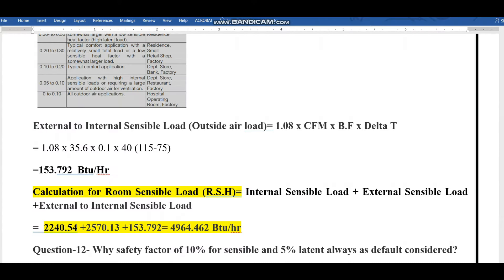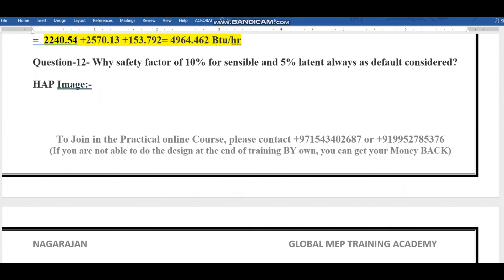Good morning, dear friends. Welcome to Part 7 of HVAC cooling load calculation. So far we discussed internal sensible load, external sensible load, and external-to-internal sensible load. Now we have three more topics to cover: latent load, how to find the off-coil temperature of a unit, and the unit capacity.